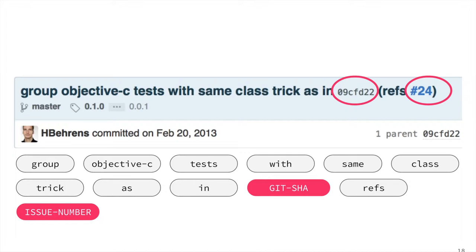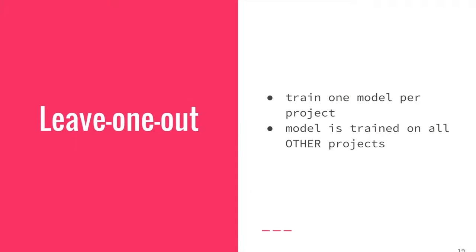In addition to issue numbers, file names, and SHA hashes, we also made heuristics for URIs, semantic version numbers, and Java method names, among others. Finally, now that we have tokens, we can train some n-gram models.